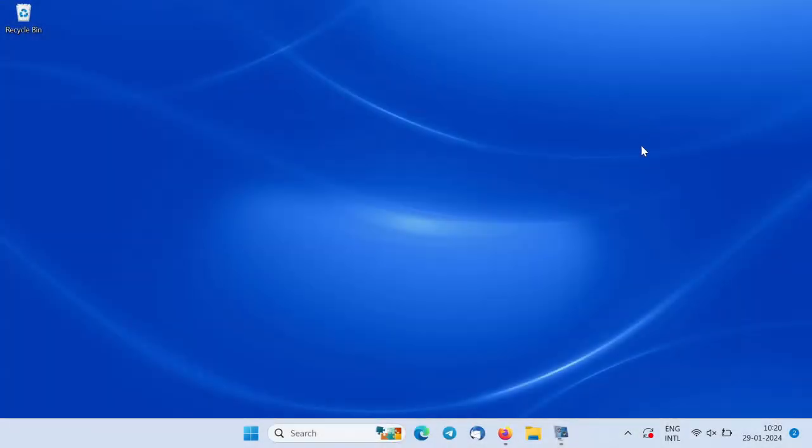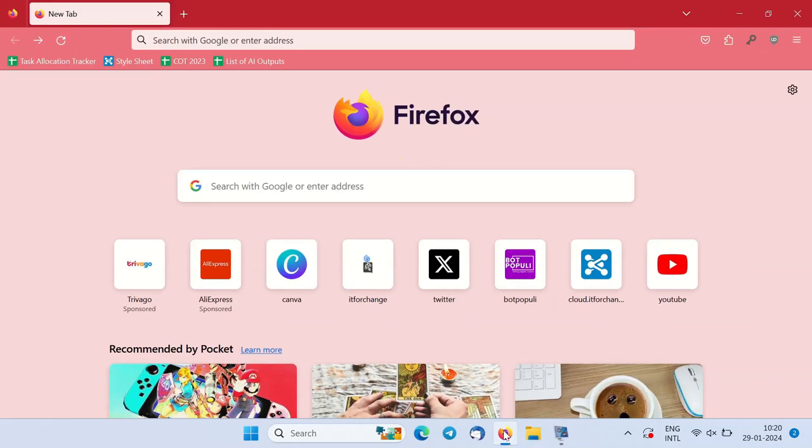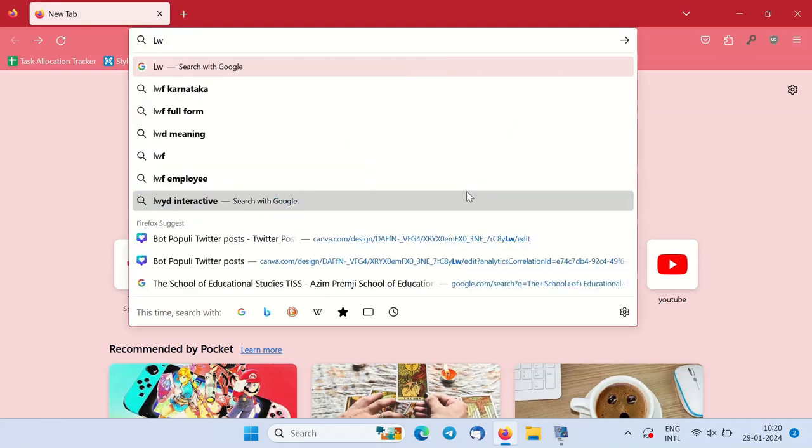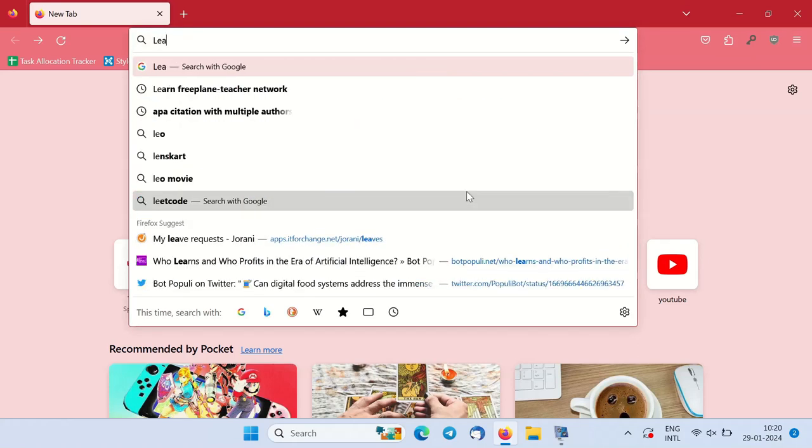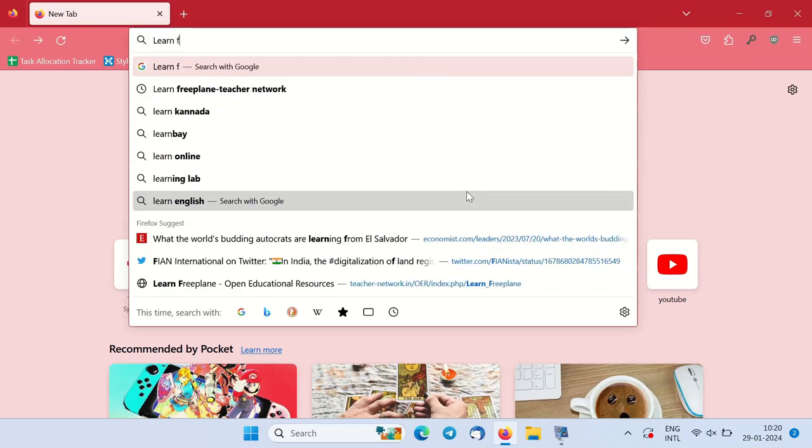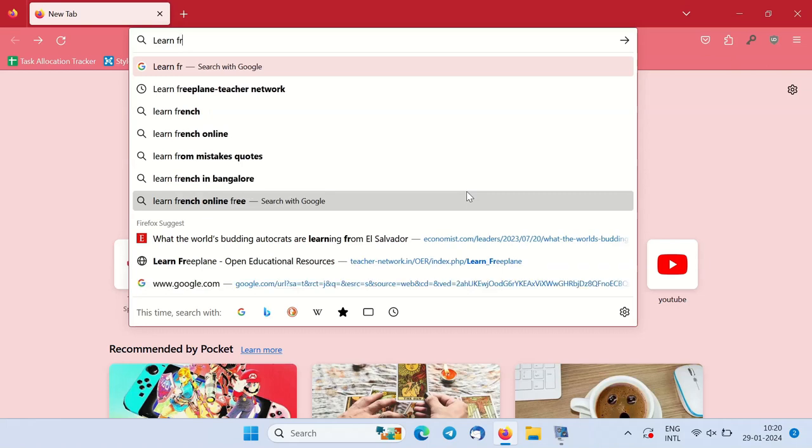Hello and welcome to this video tutorial on how to install Freeplane on a Windows machine. First, open a web browser and search for the Learn Freeplane hyphen Teachers Network.